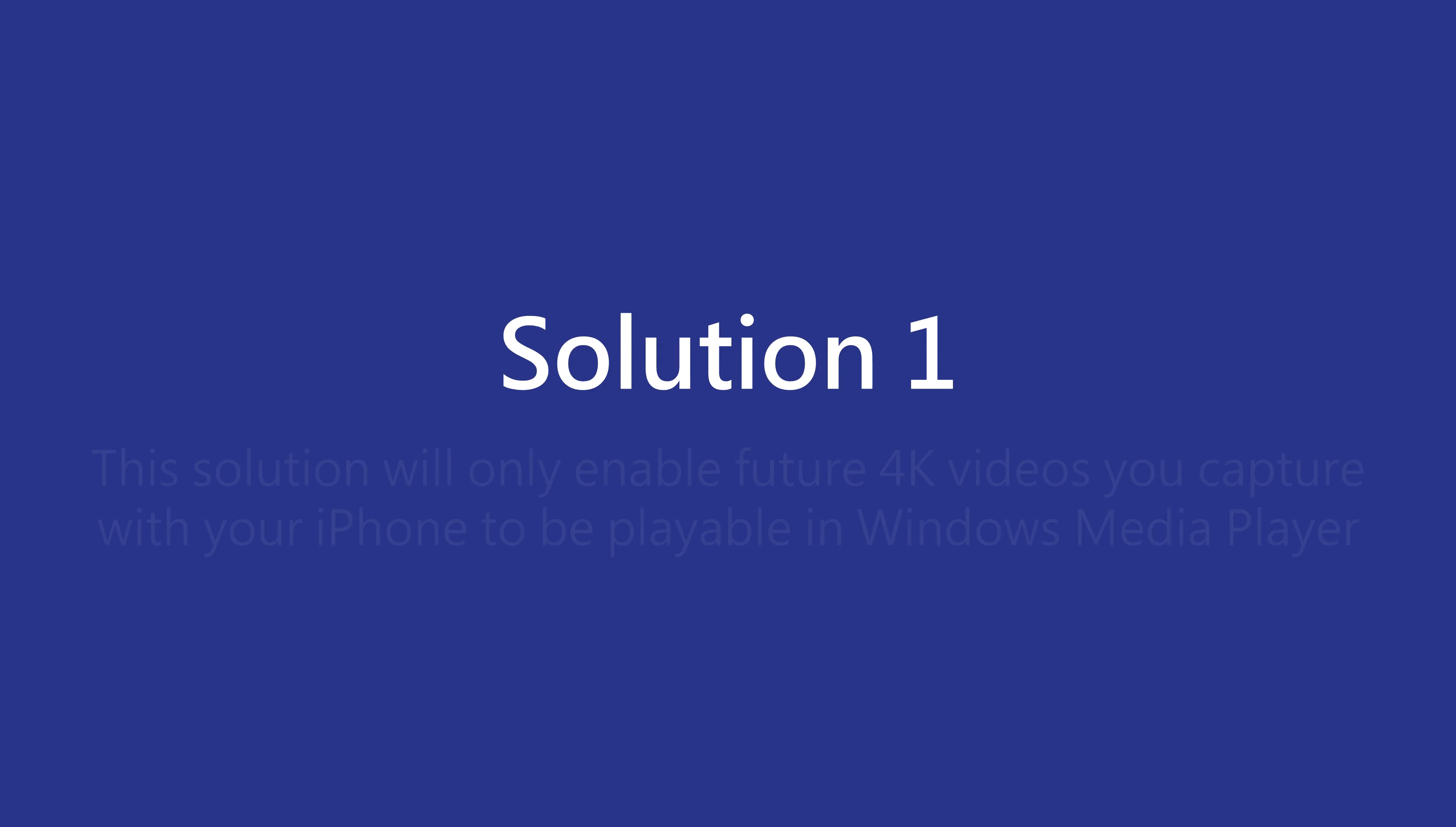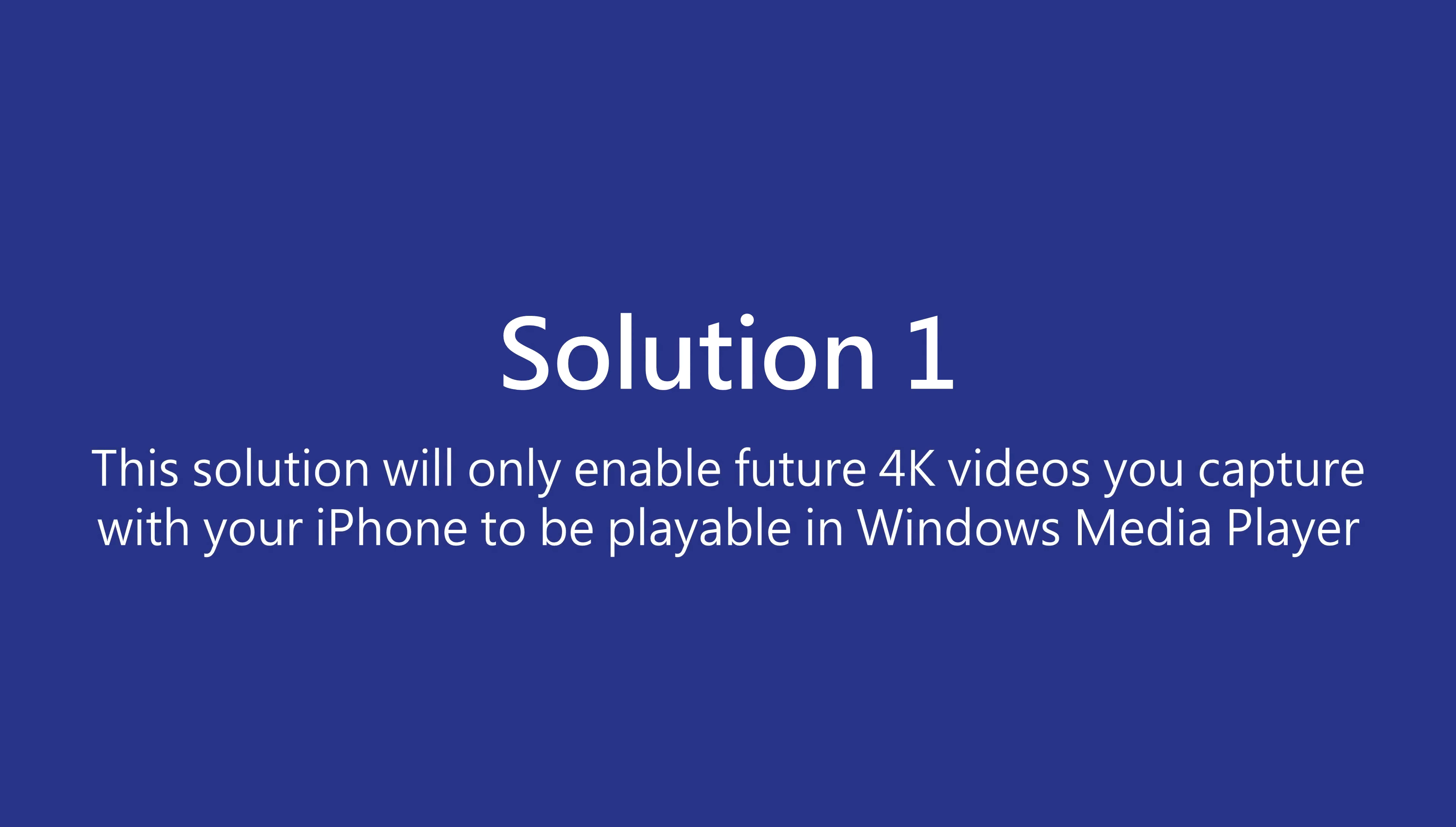The first solution is quick and easy, but will only fix the issue for any future 4K videos you decide to capture with your iPhone 7 or higher. To play 4K videos in Windows Media Player that you've already taken with your iPhone, you will have to go to Solution 2, but be warned that Solution 2 might not work for everyone.